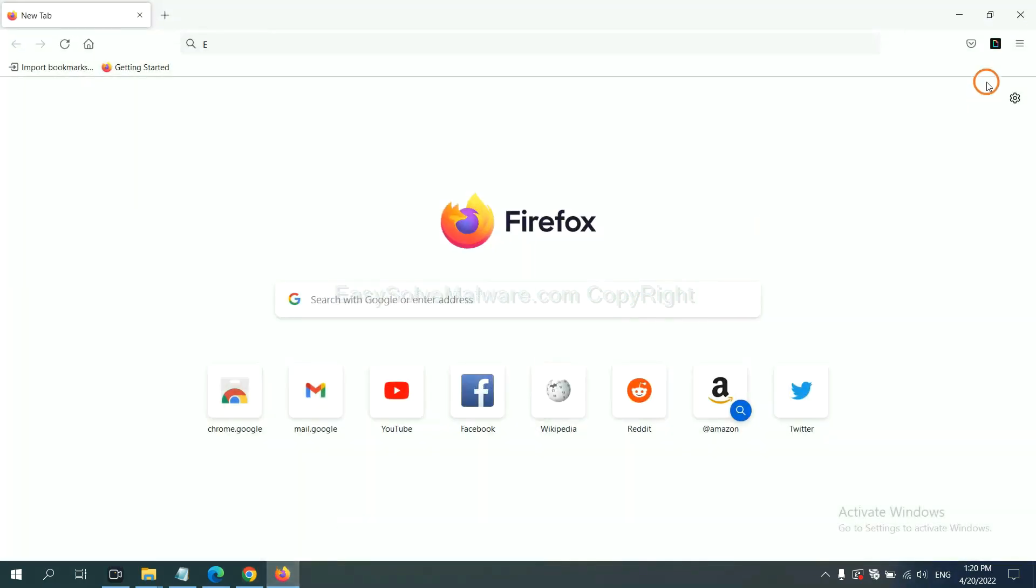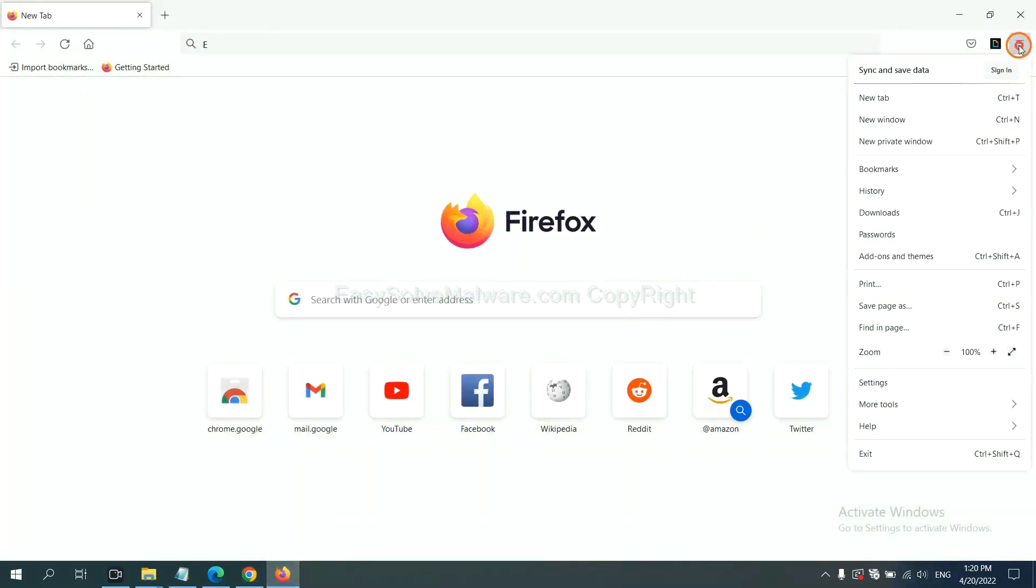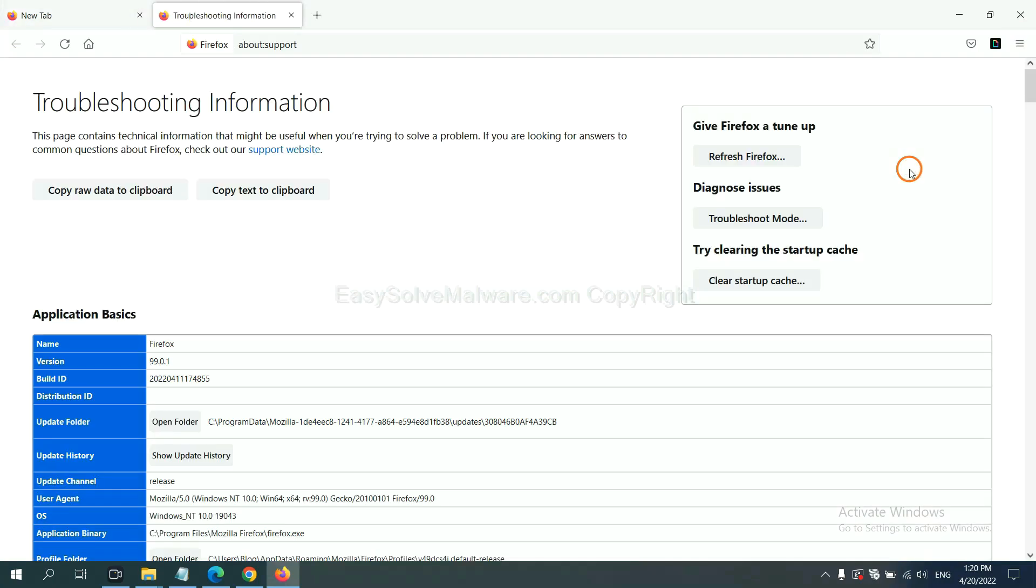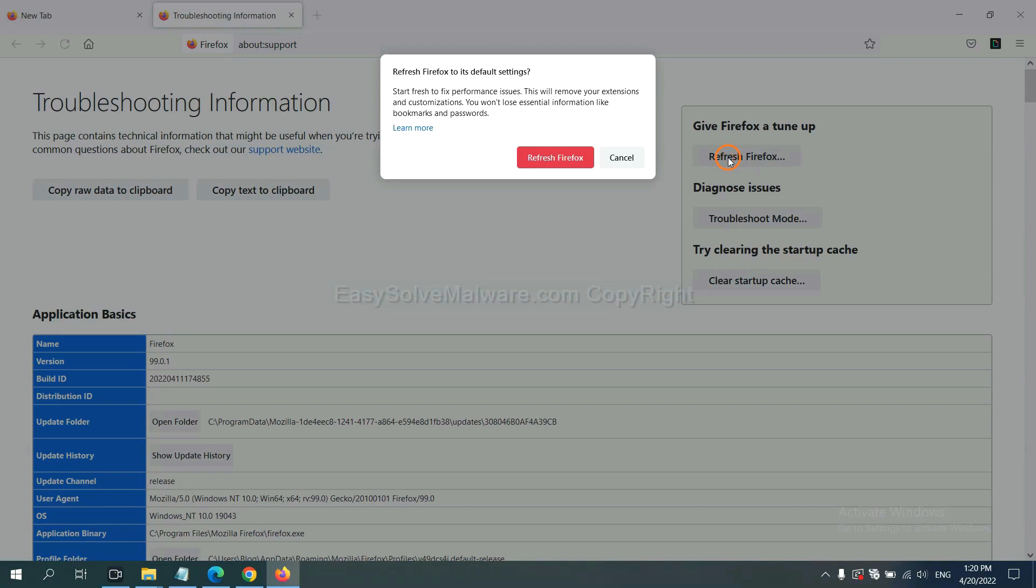On Firefox, click manual, click help, click here. Now click Refresh Firefox and click here.